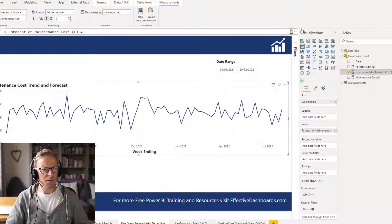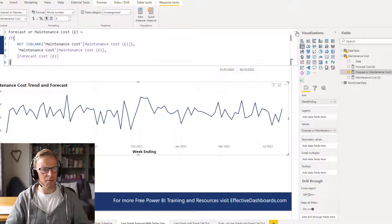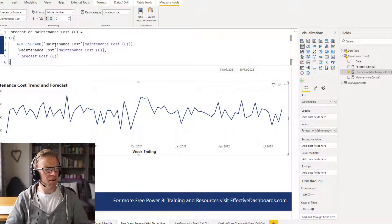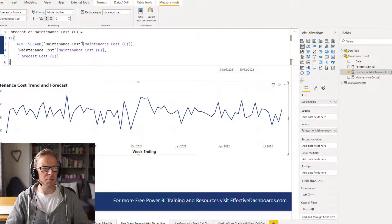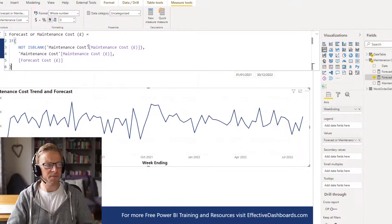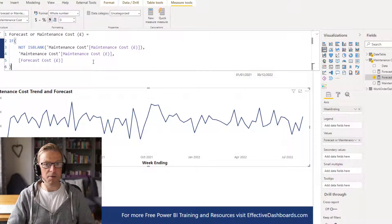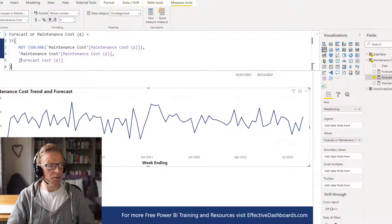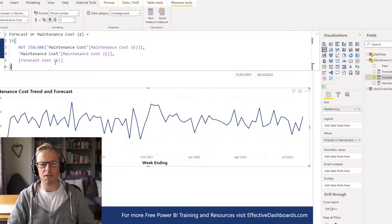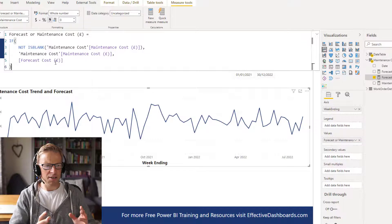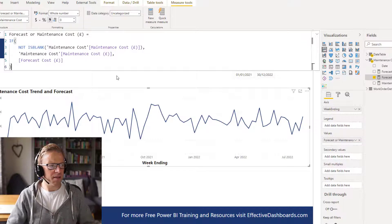So I'll just quickly talk you through what that is. If it's not blank maintenance costs, which means we've got an actual cost, then we want to display that actual cost. Otherwise, we're going to display the forecast cost. Okay, so that's a little bit of setup there.